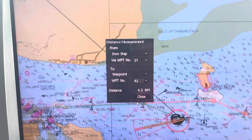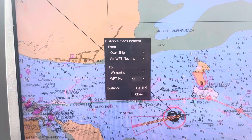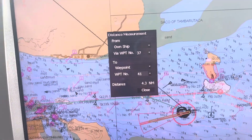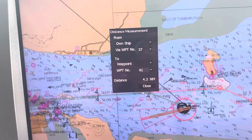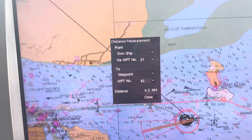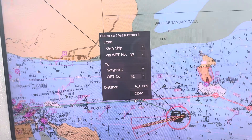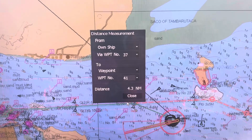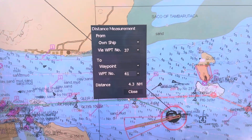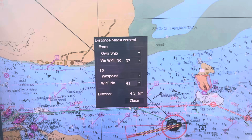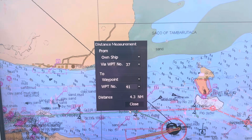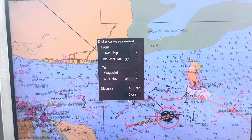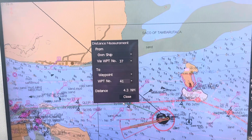This is how to check the distance from waypoint to waypoint. For example, when we go near a pilot boarding ground and the captain needs immediately the distance from one waypoint to another, this is the easiest way to calculate the distance measurement. Thank you, stay tuned.